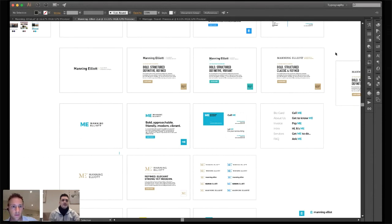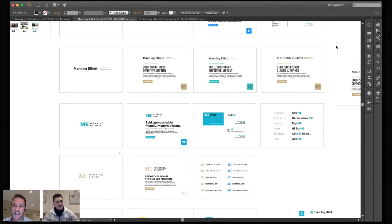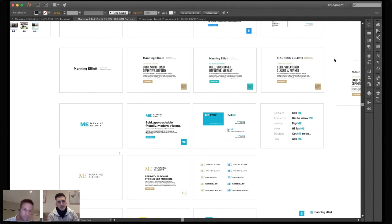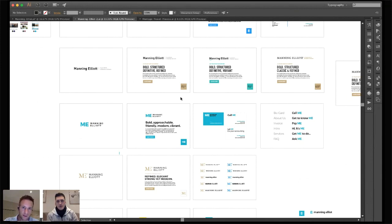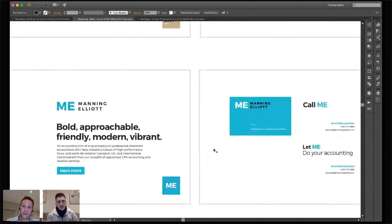I also showed a third option — what a classic approach would look like — and they're like 'oh, this is not what we want,' so we can cross that off. That classic version makes them feel so much older as a company. It could work for other firms — if it were Berkshire Hathaway maybe — but it's not right for them. They're going young, fresh, and different.